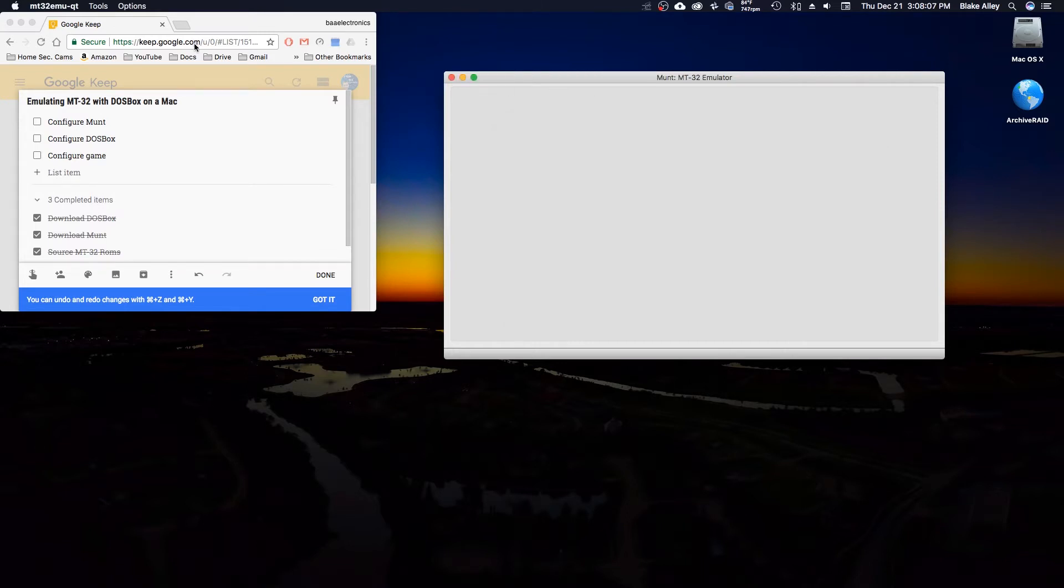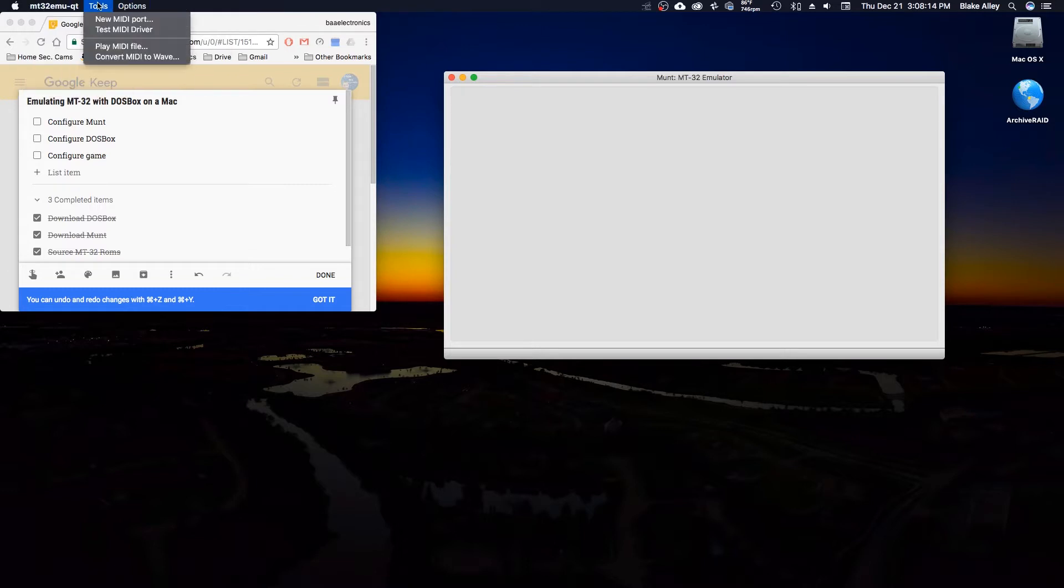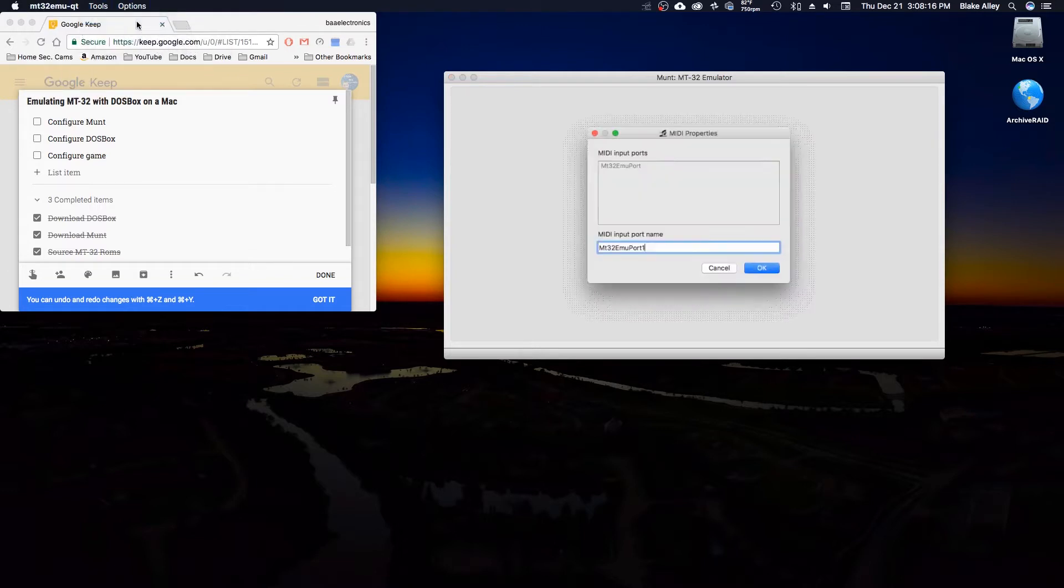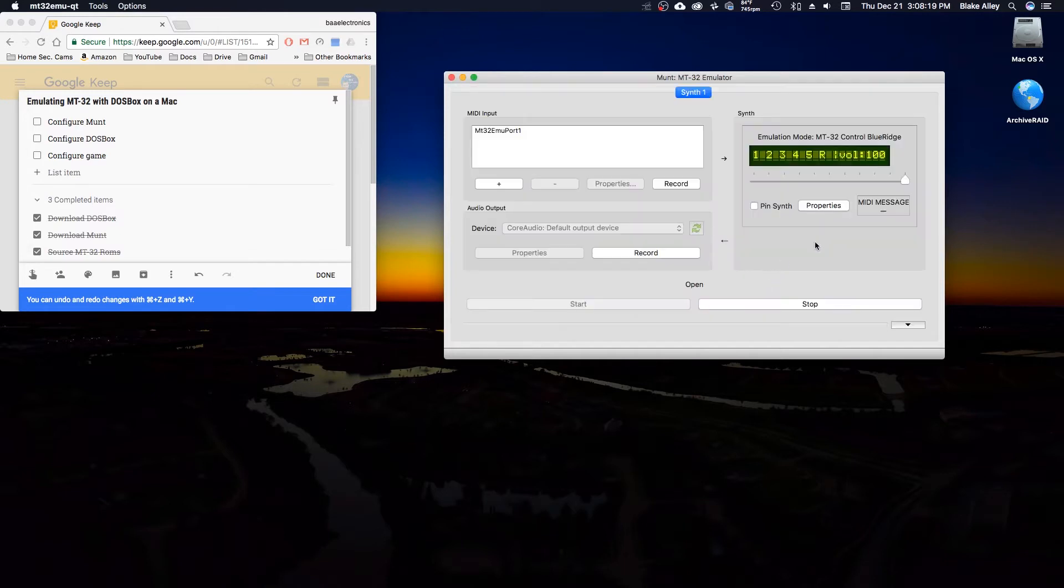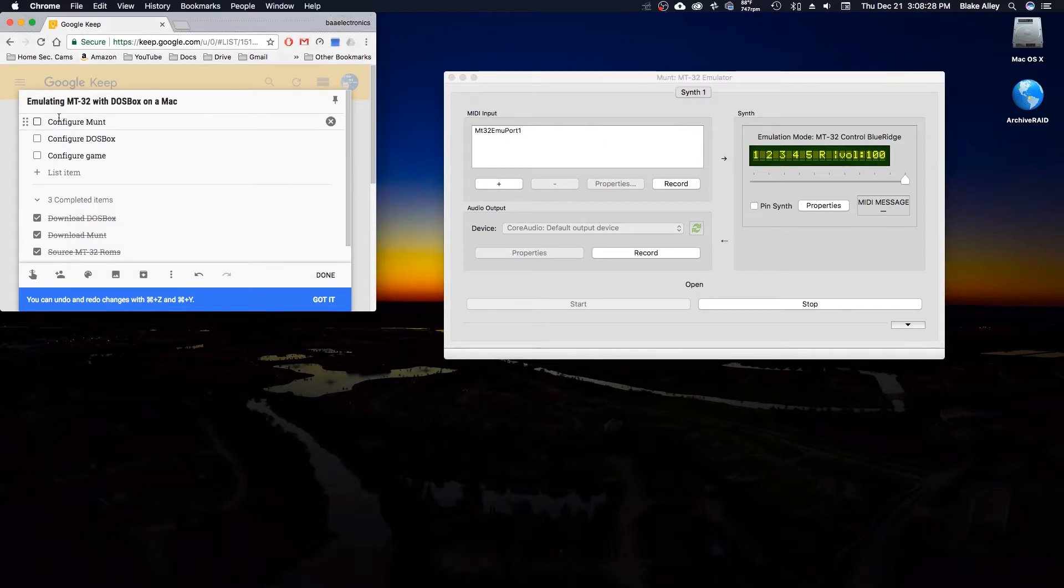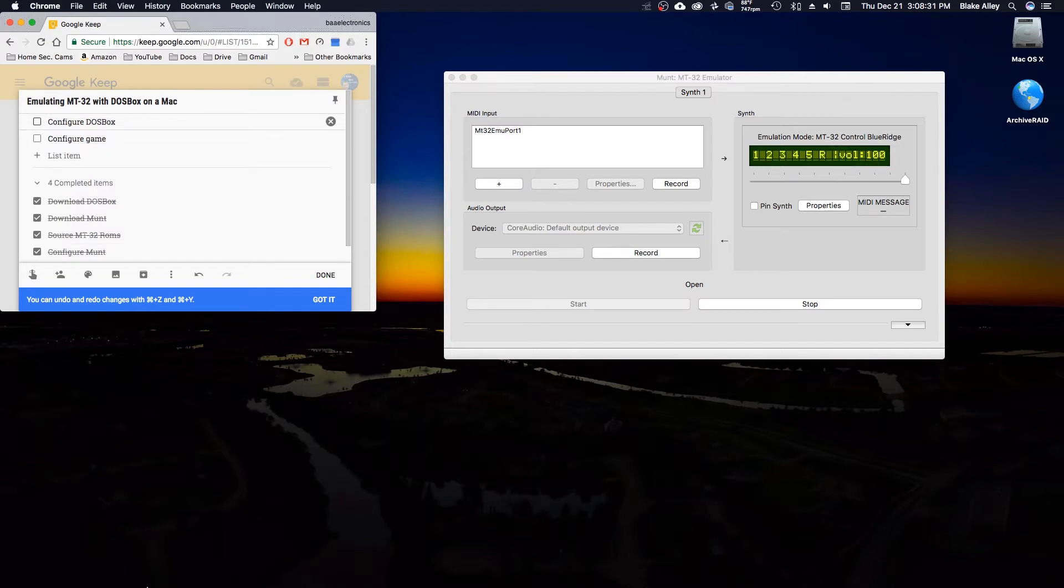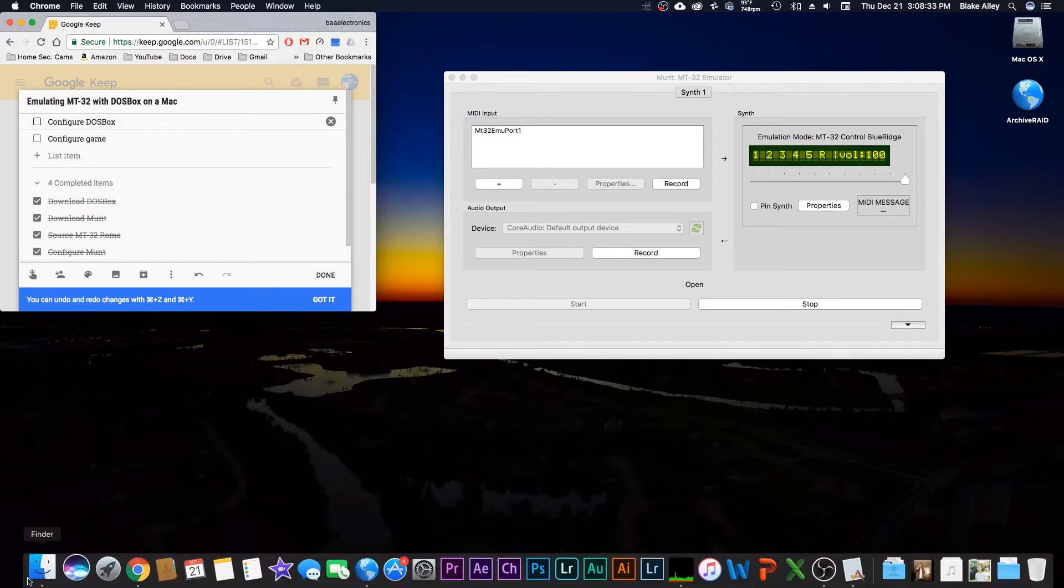This is the tricky part with Macs that you don't really have to do on a PC. You have to come up to tools and create a new MIDI port. Just keep the default thing. There you go, that's synth one. So this will actually be MIDI config zero, as you will see in a second. That is Munt all set up.